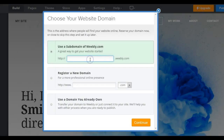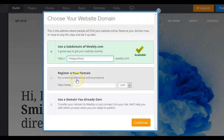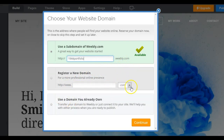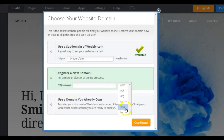You have to choose a name for your website. This is the normal domain that you will have — Weebly.com. If you want another domain, you can choose .com, .net, .org, or any other domain.